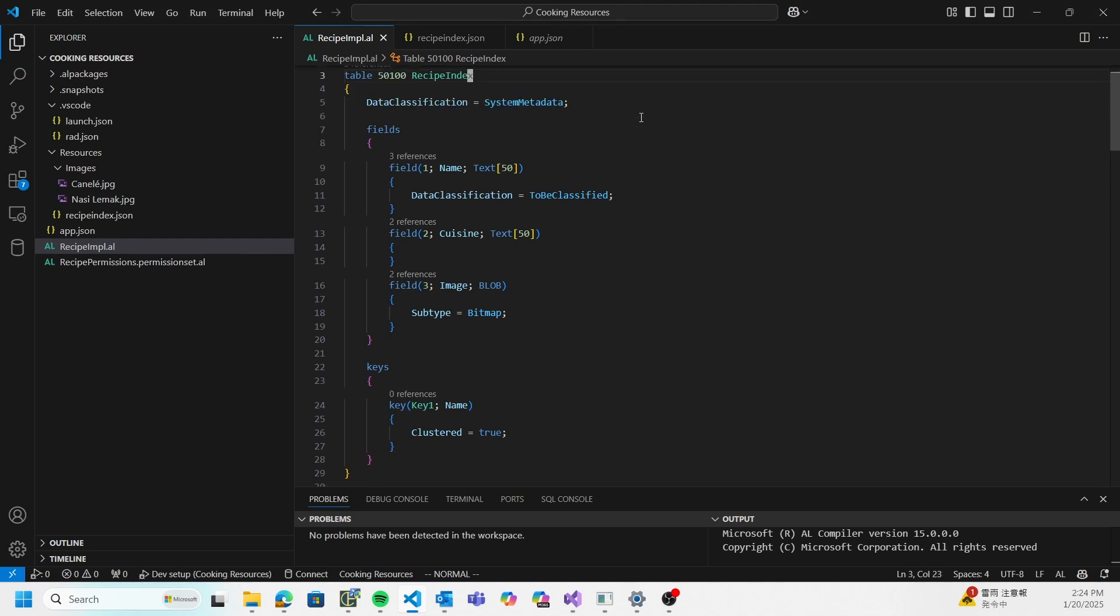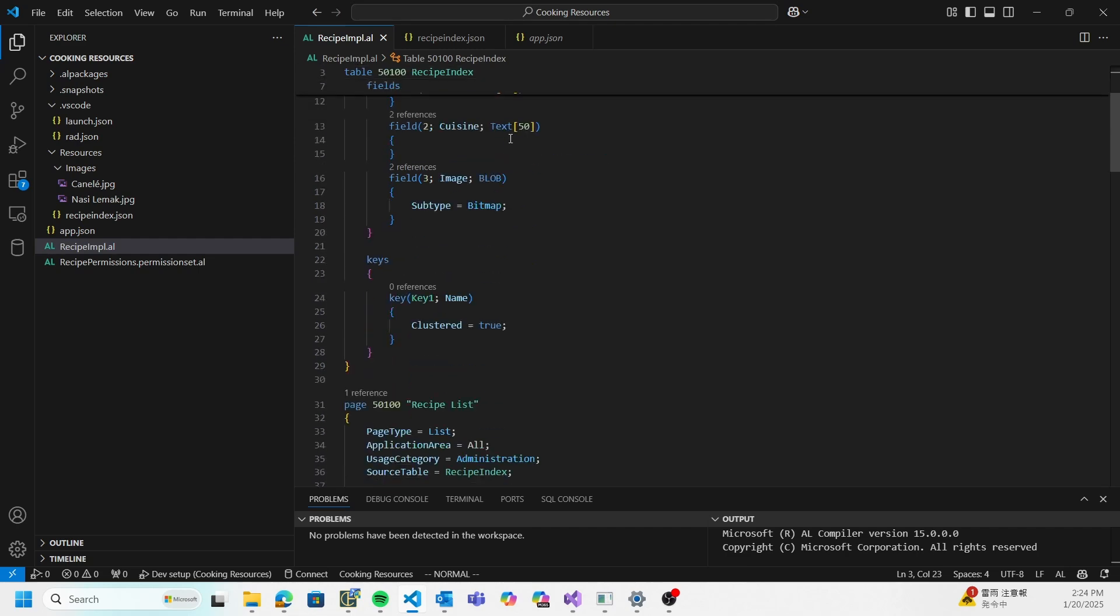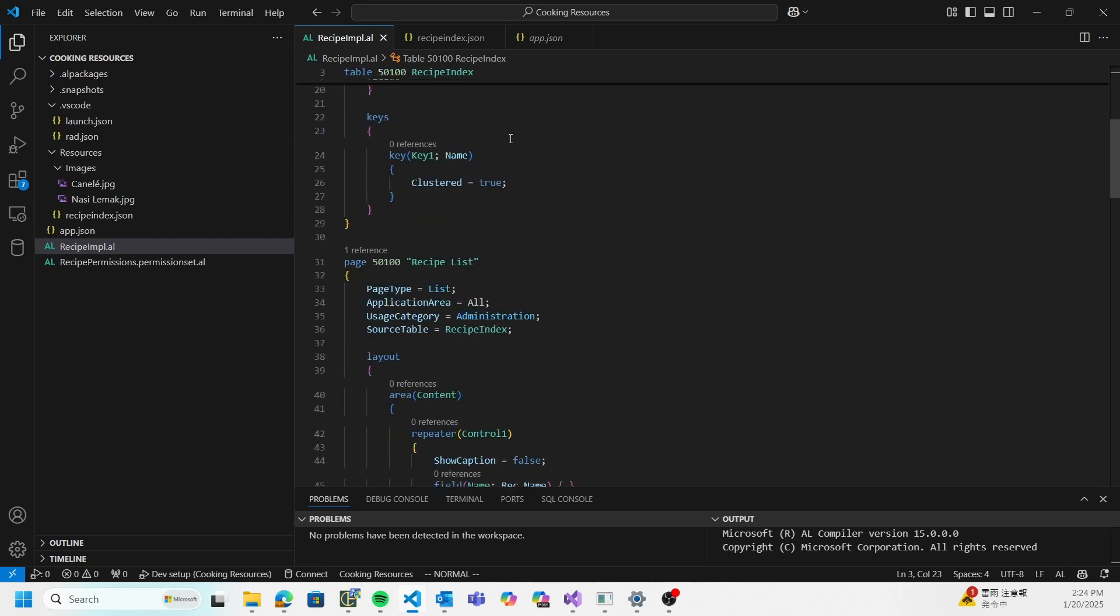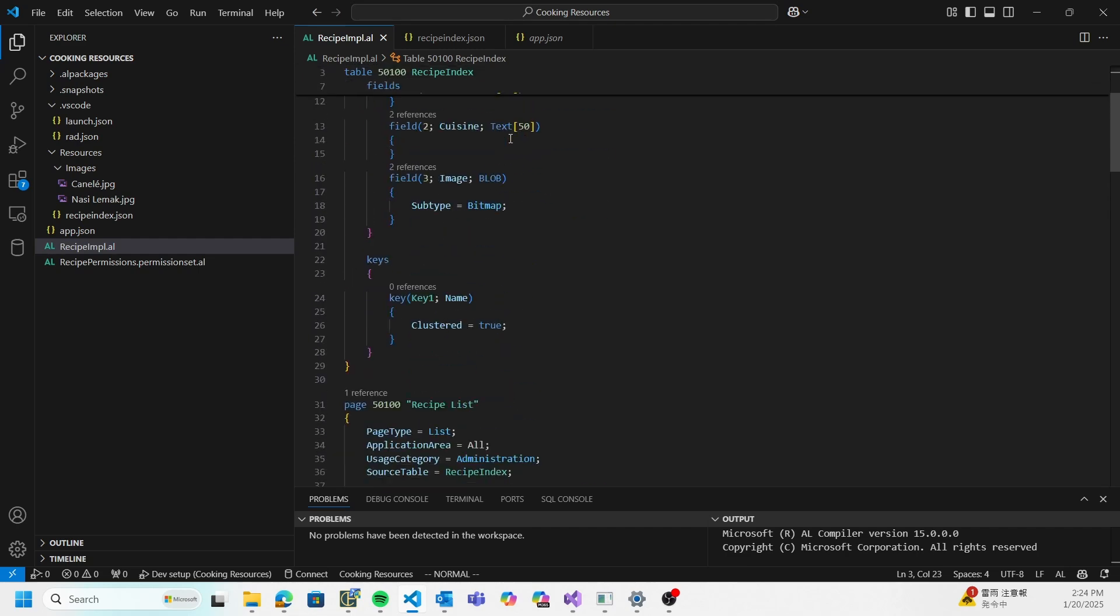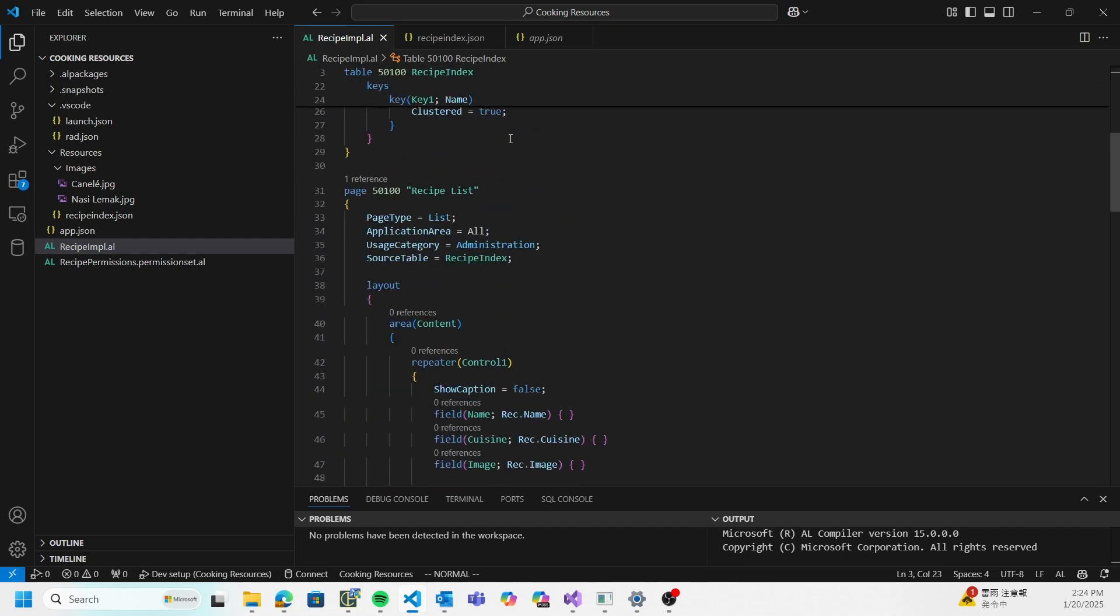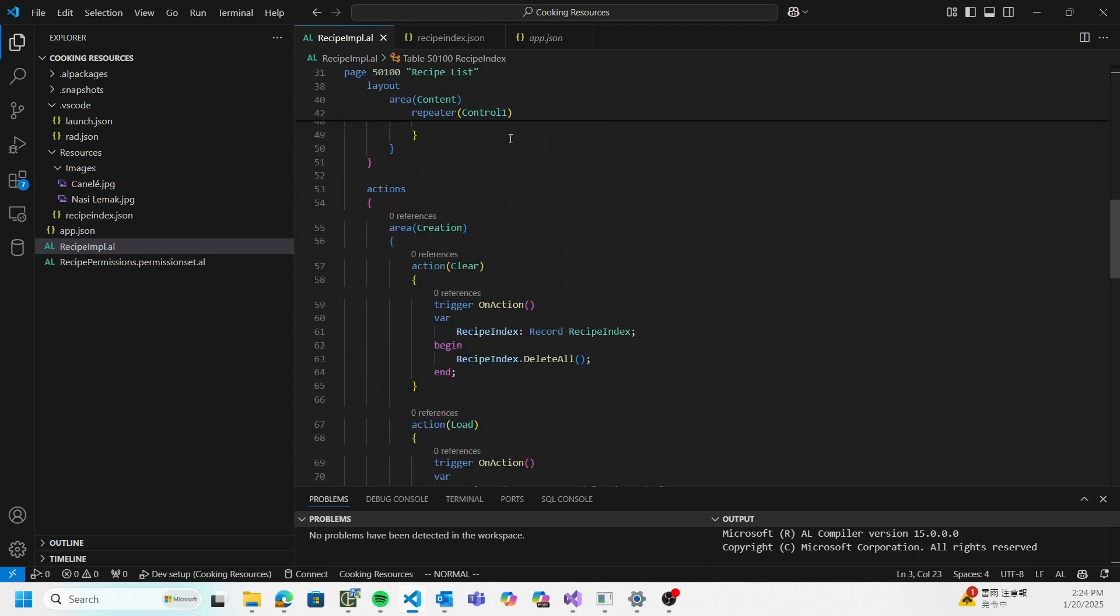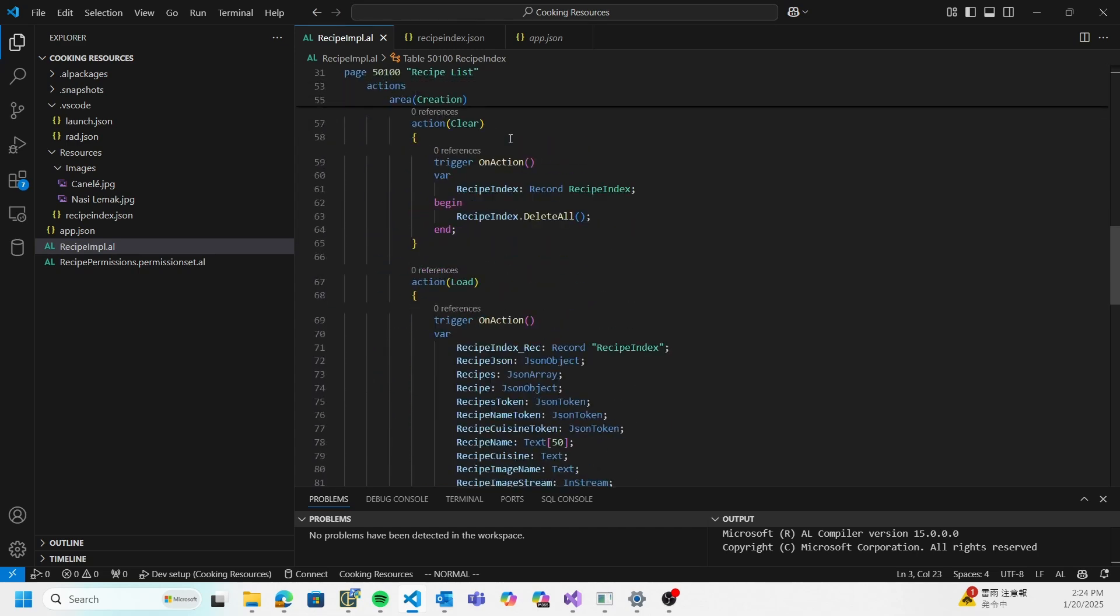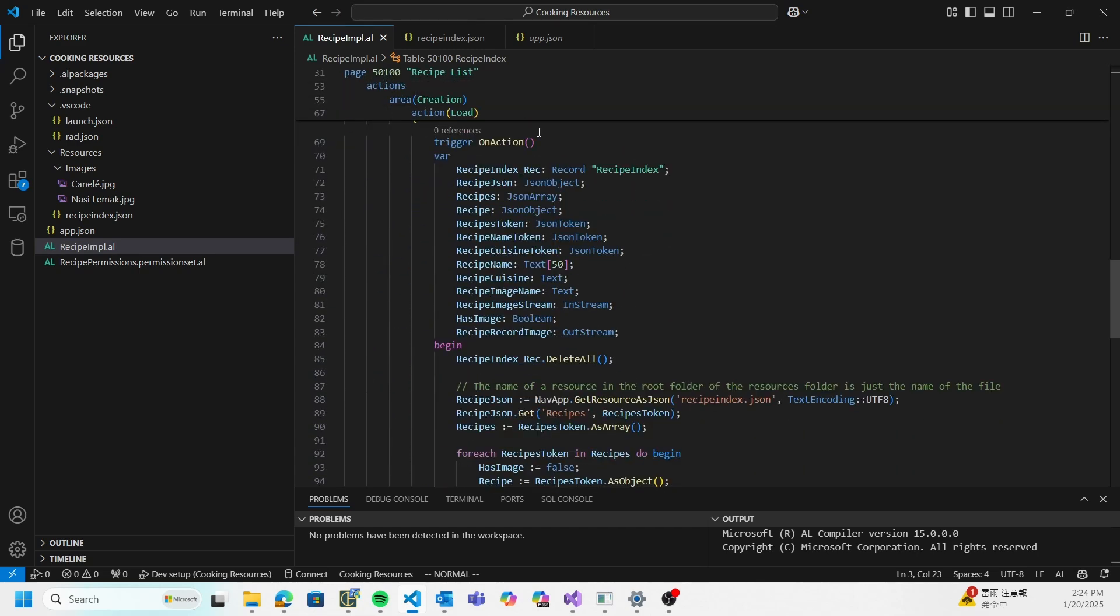In my AL files, the first few objects aren't very interesting - I've just got a table to store the fields that I want, and I have a page to display what I want to display. But the most interesting thing here is the load action.